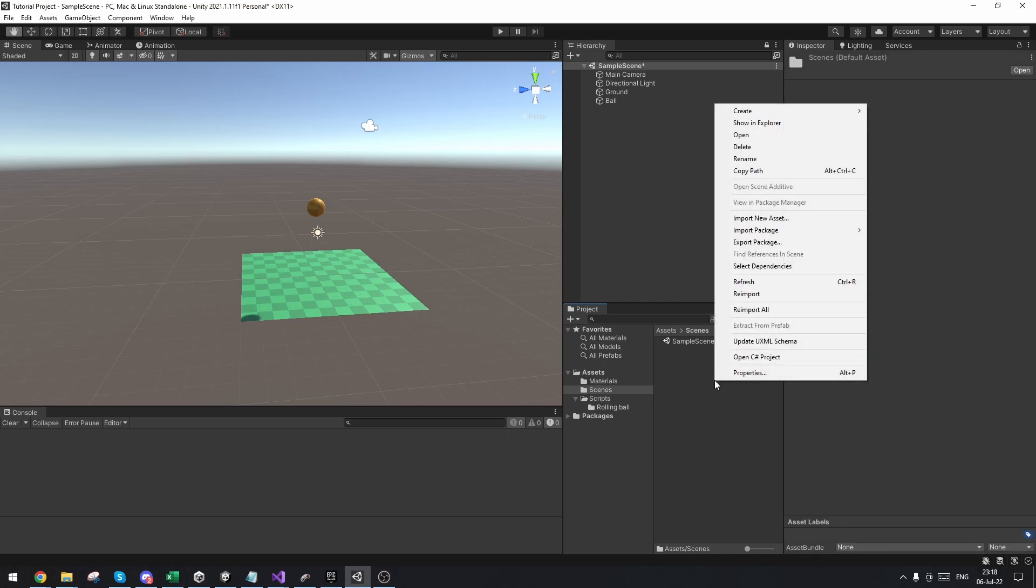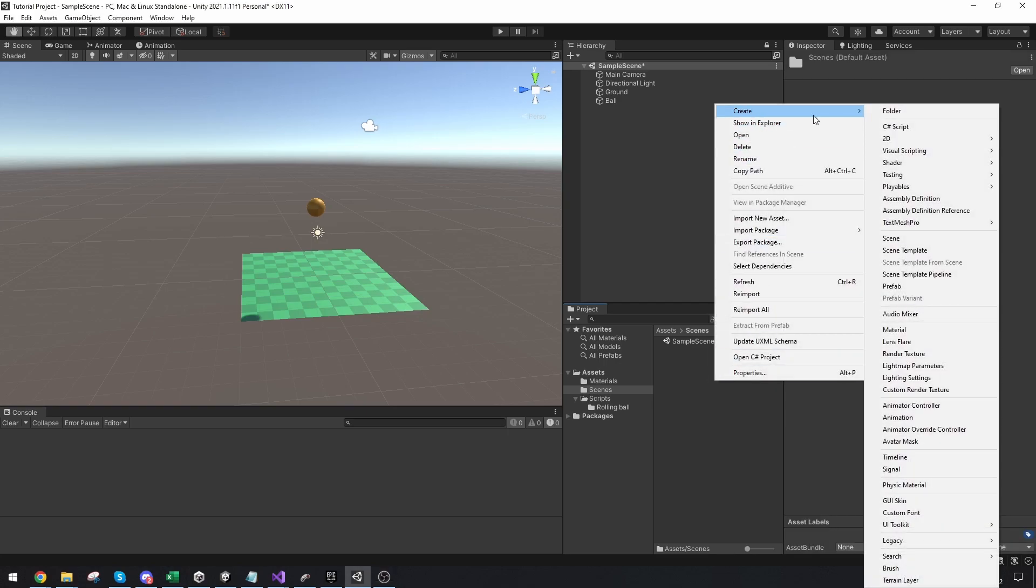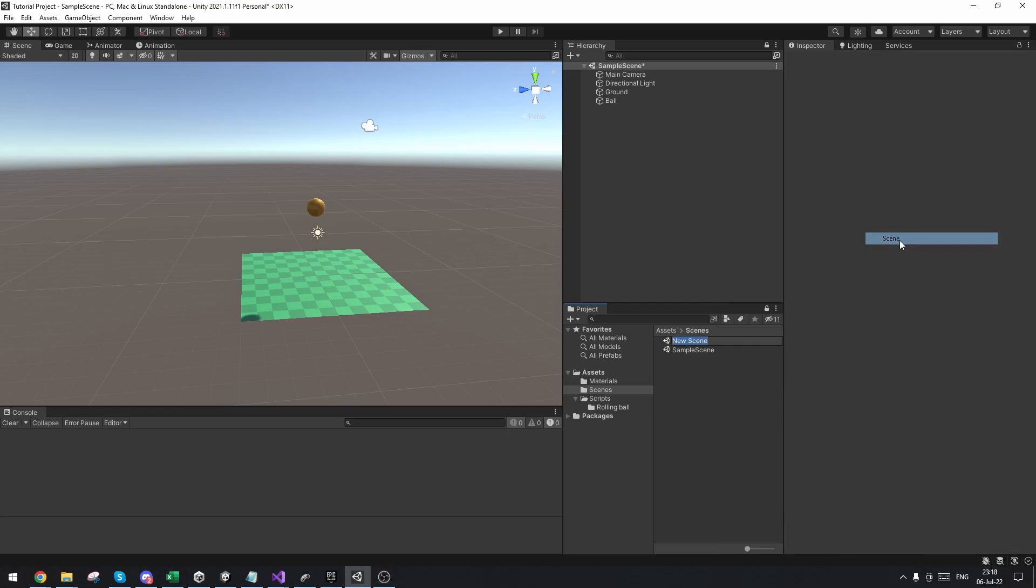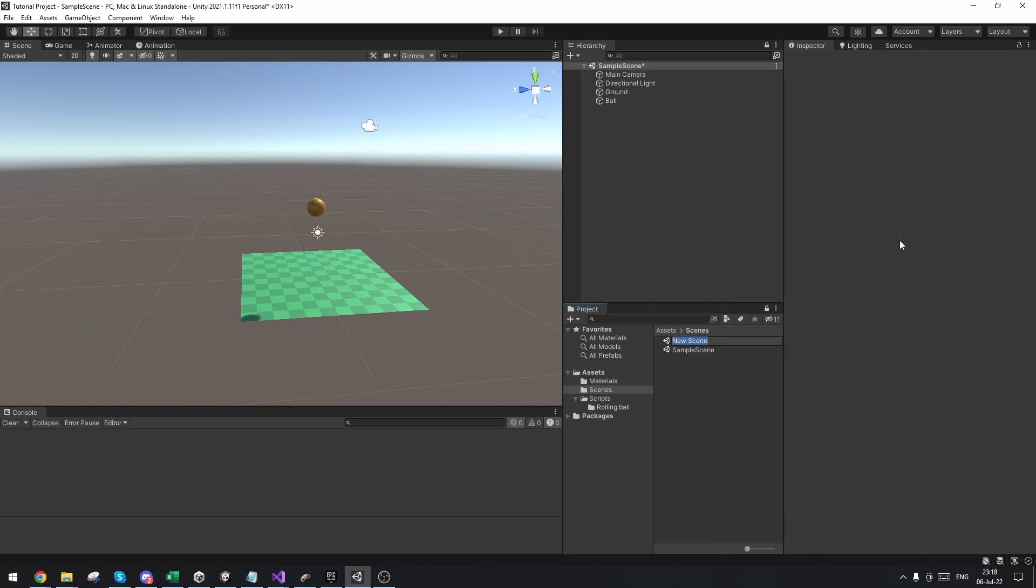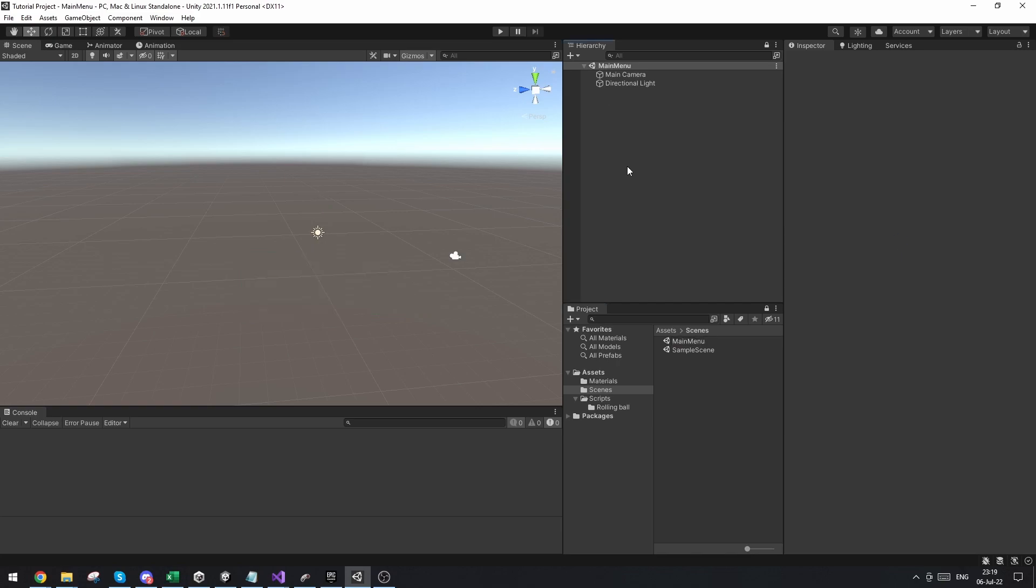First of all, let's start by making a new scene for our main menu. I'm going to call this main menu and let's open the scene. So here we have an empty scene.